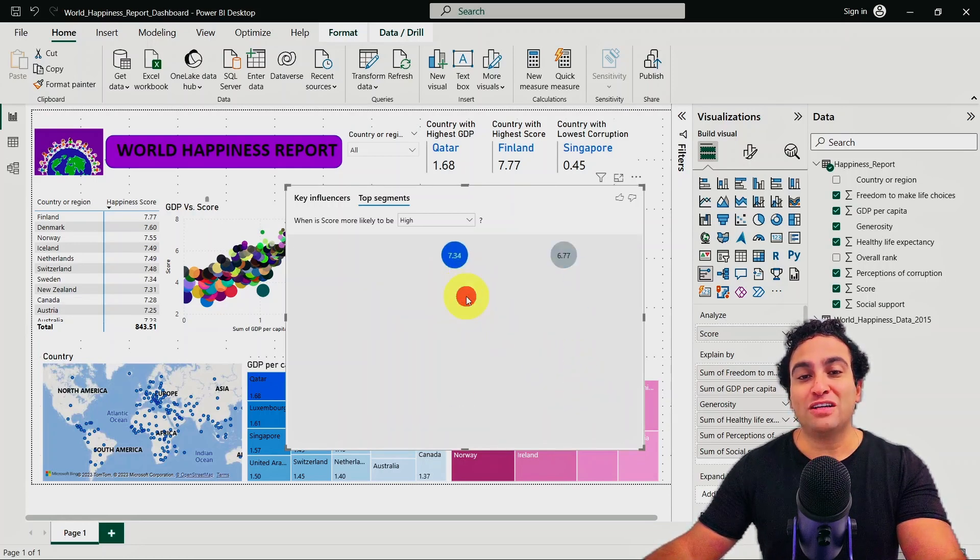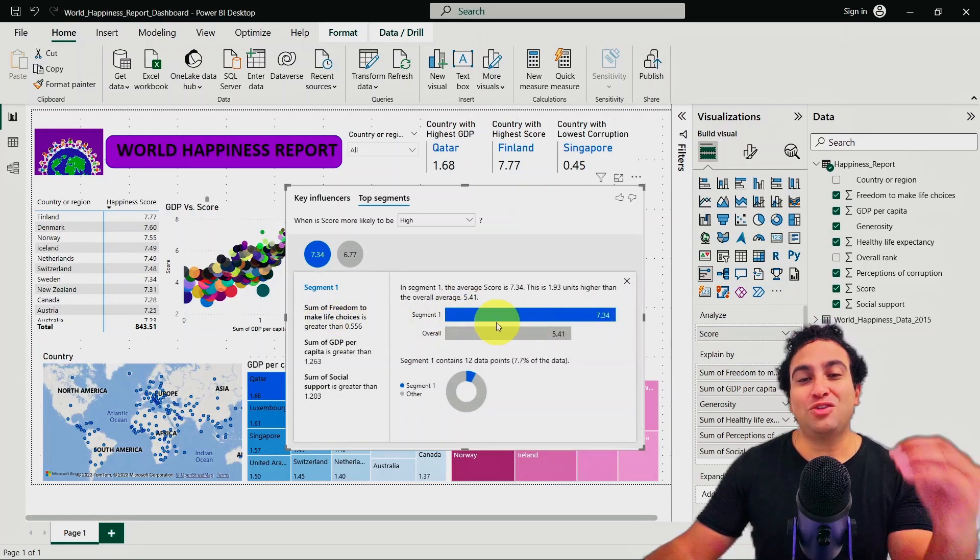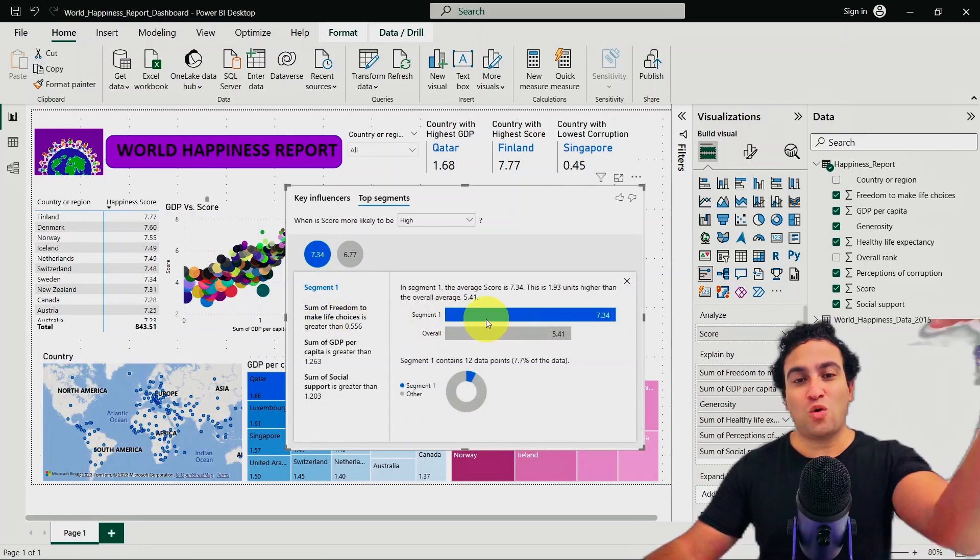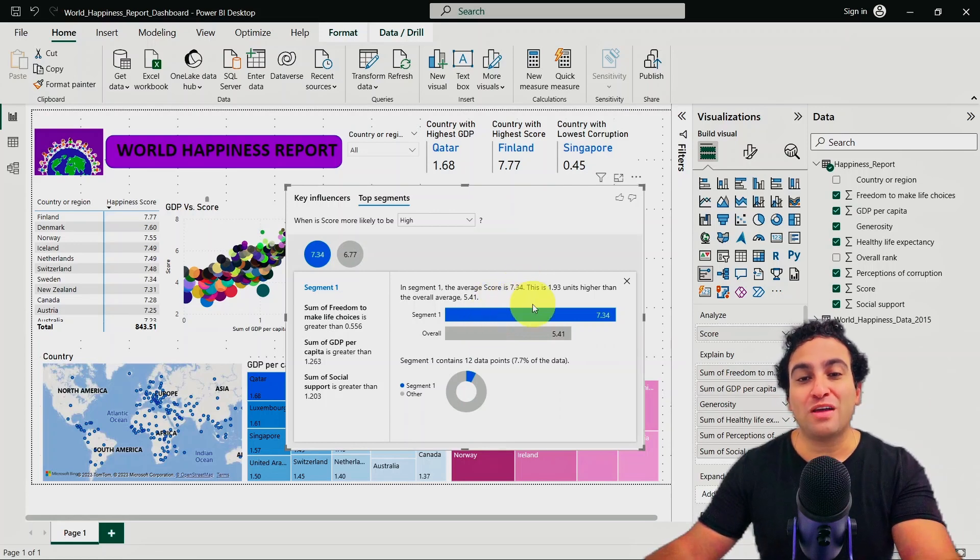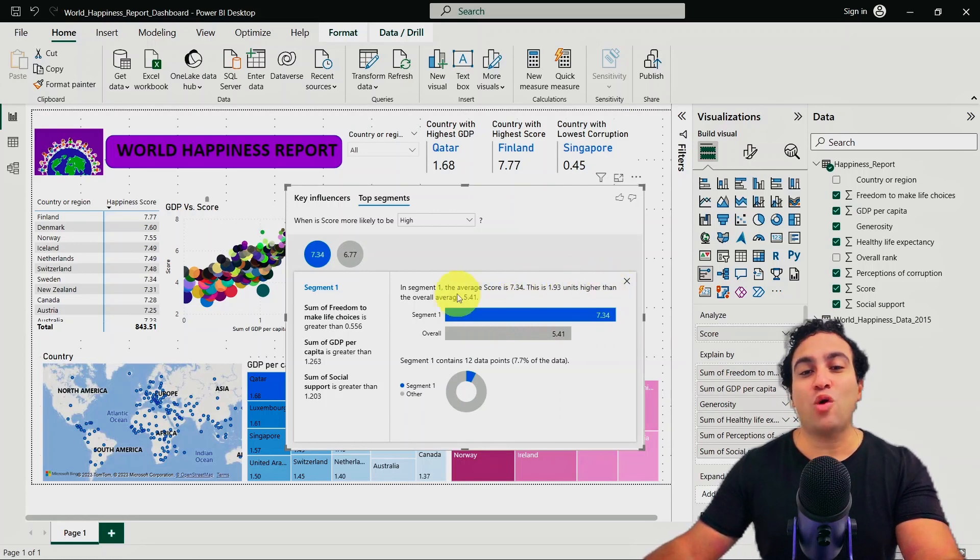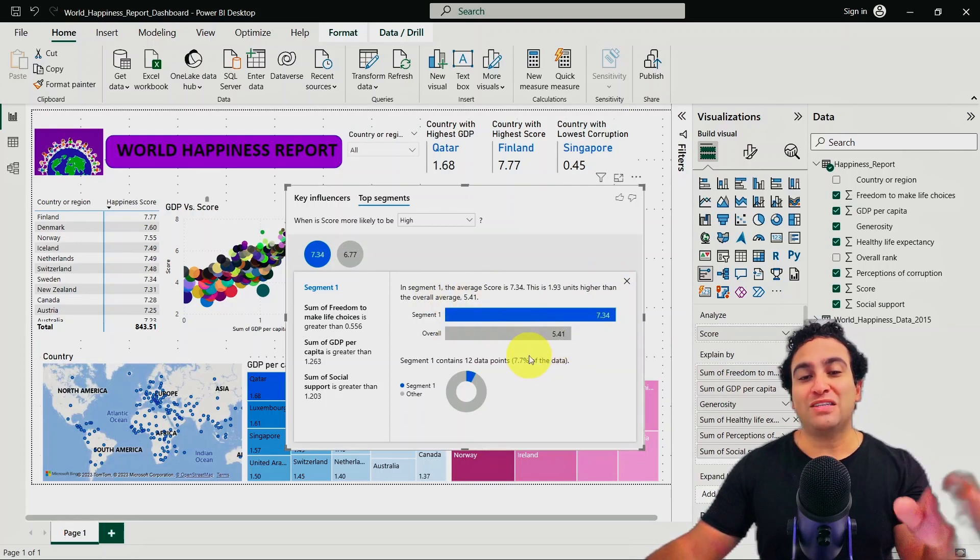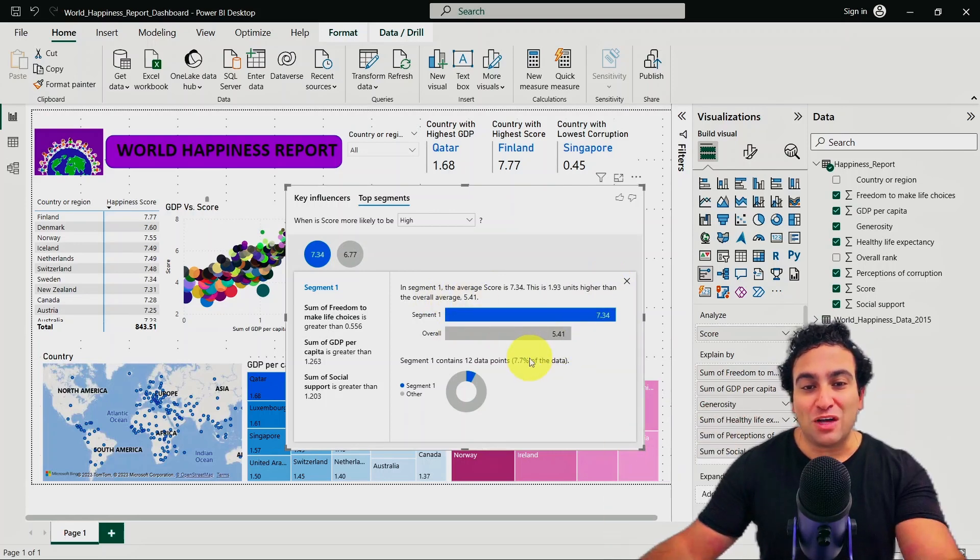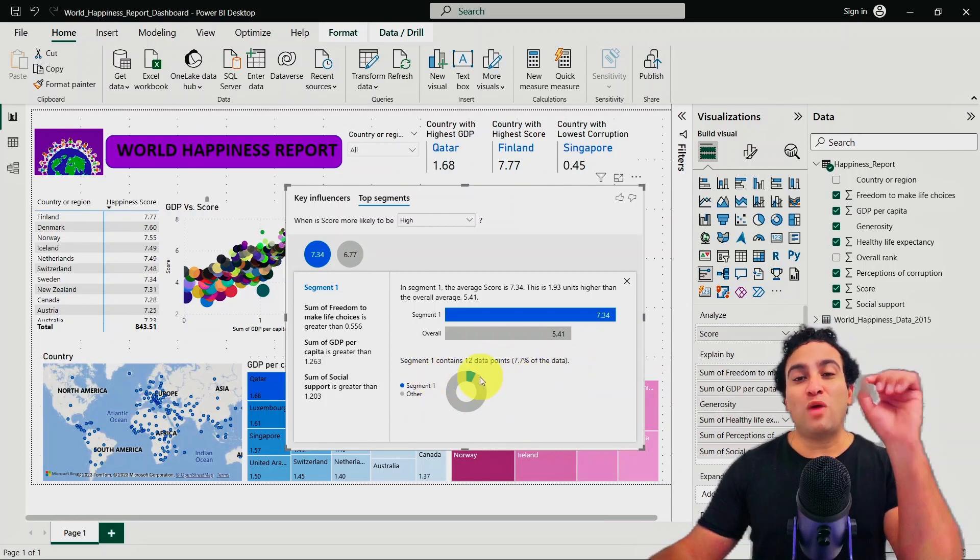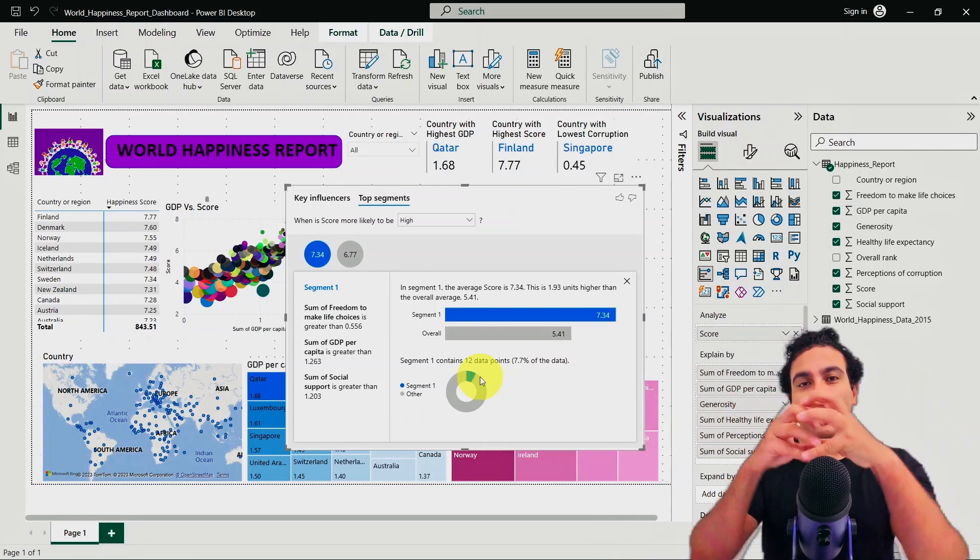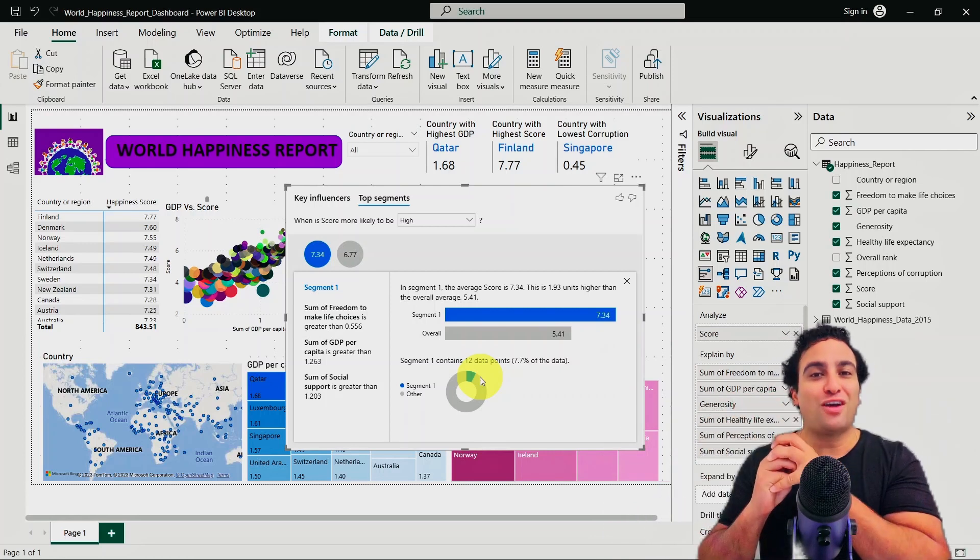If you click on it, you should find here segment one tends to have a higher happiness score or score in general of 7.34. This is 1.93 units higher than the overall average of 5.41. These are the two clusters and it's telling you as well there are 12 data points, so 7.7% of the data, meaning that 12 countries belong to this class or cluster of countries.